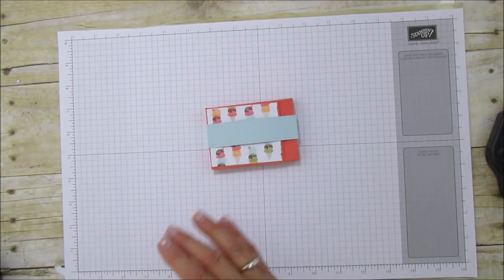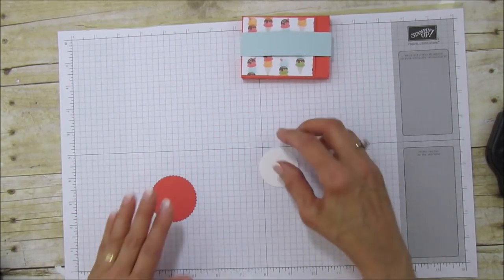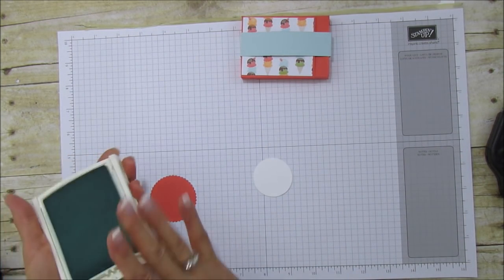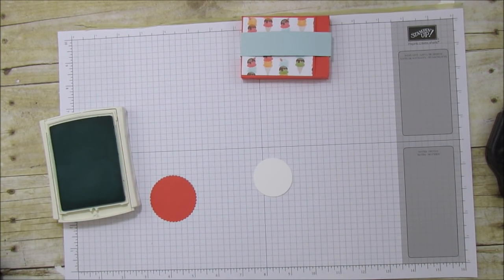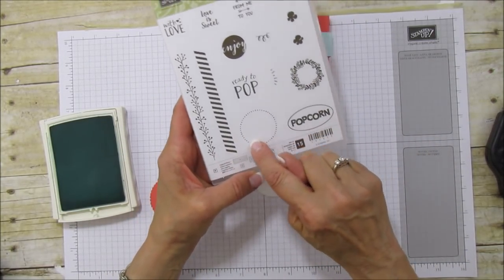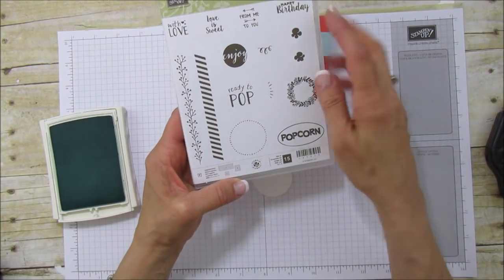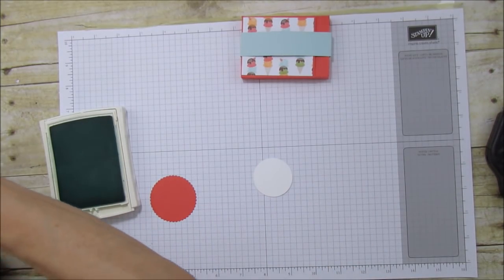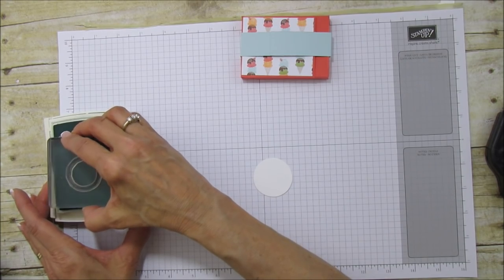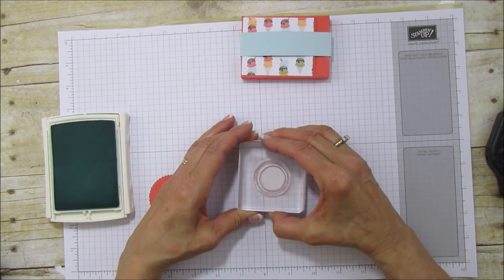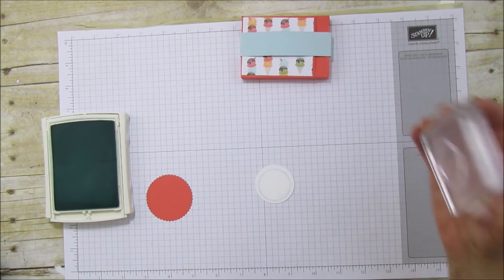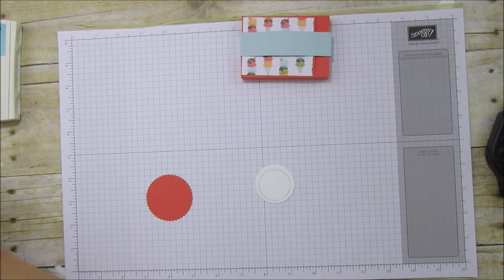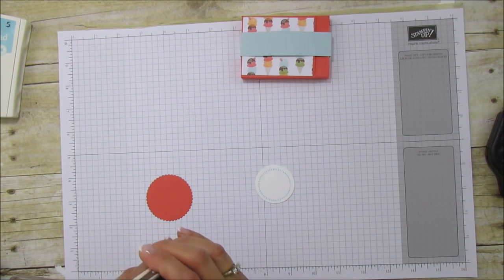Now we're ready to stamp. Normally I would stamp first and then run it through the Big Shot, but I wanted to save some time. I'm going to use some Pool Party ink. The stamp set I'm using is Ready to Pop. I'm using this little circle here and then the Happy Birthday sentiment. I love the Happy Birthday in here. Let's stamp the little circle first in Pool Party, and then we're going to stamp the Happy Birthday in Chocolate Chip.